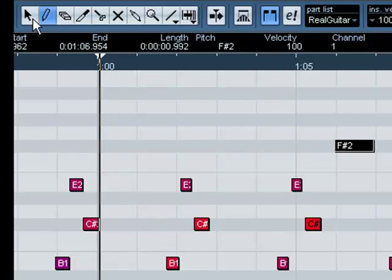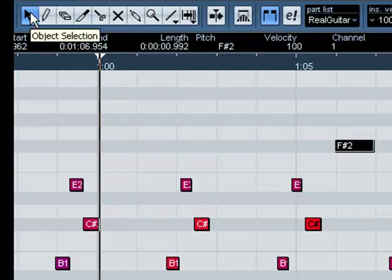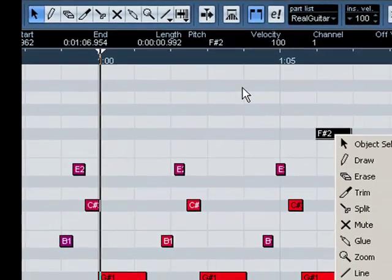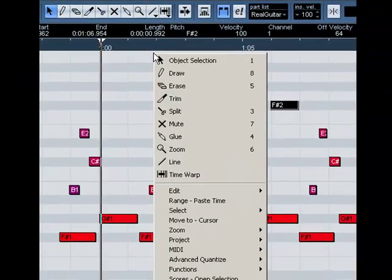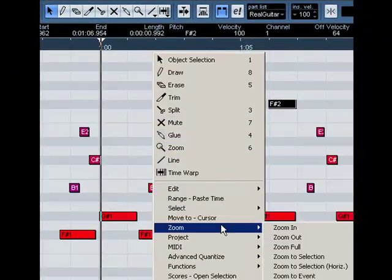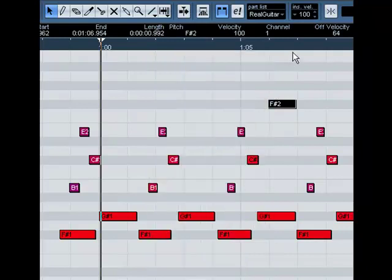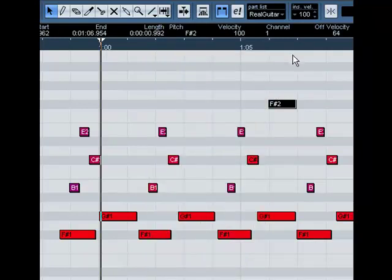Now you have the ability by going back to your object selection tool, right clicking on that to change the velocity or edit any way you would like, including to change the velocity or the quantize.